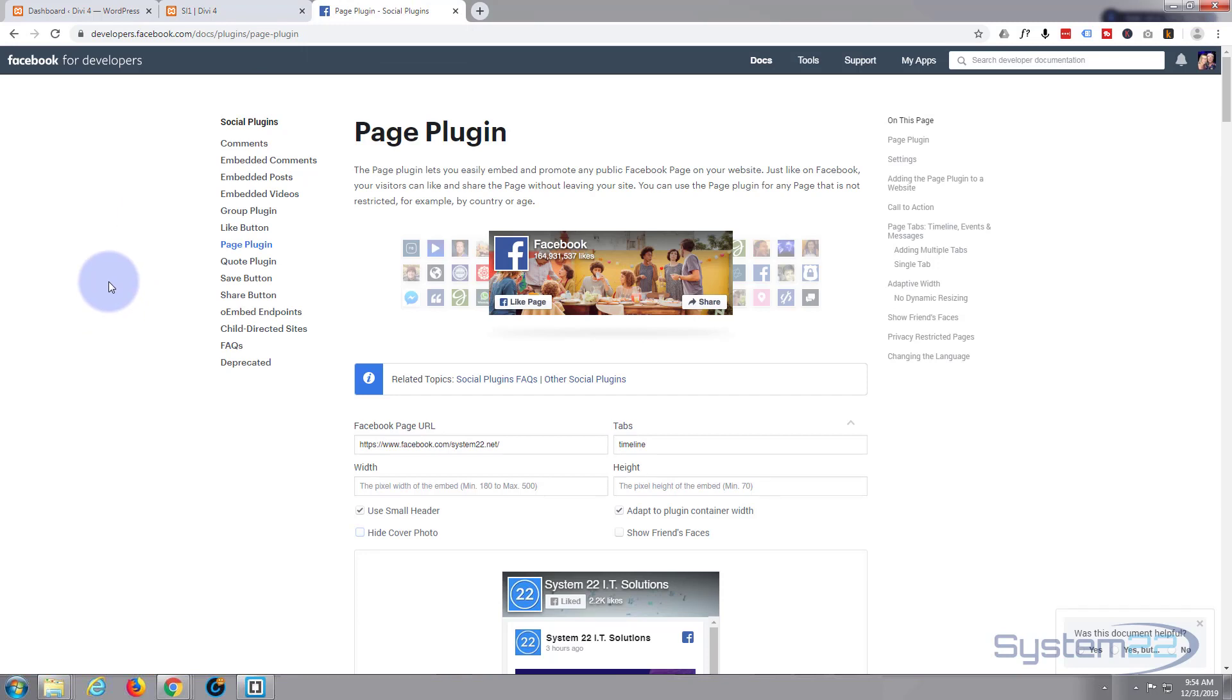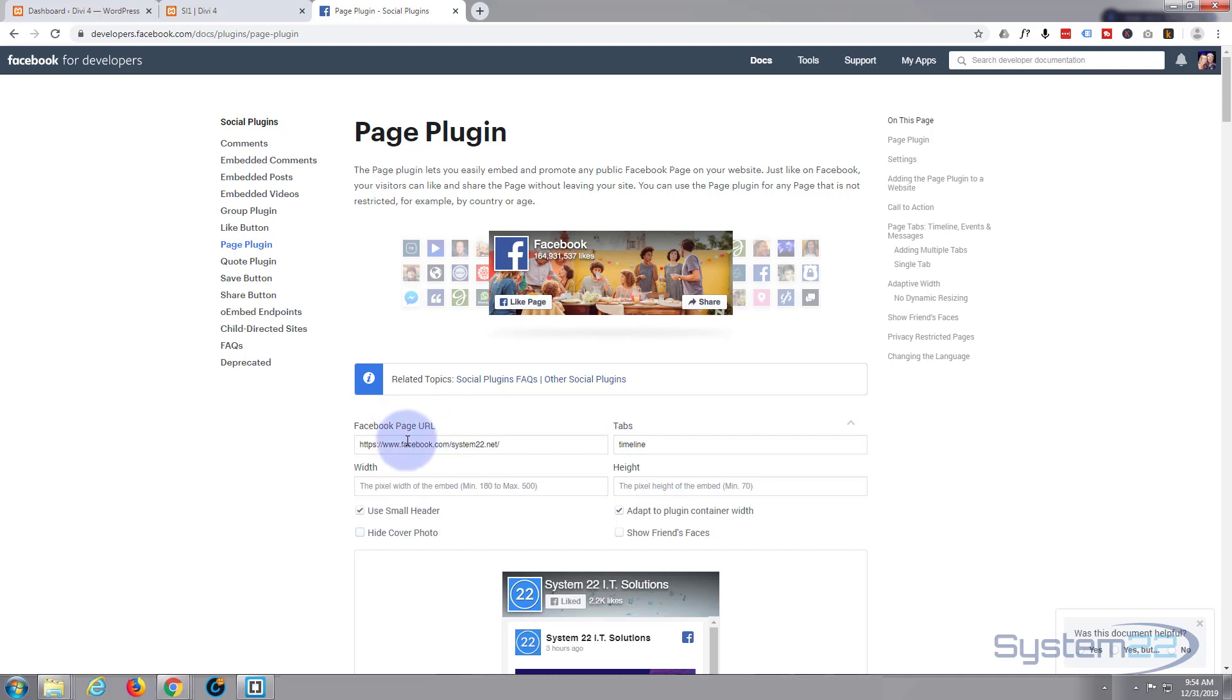To enable a live Facebook feed on our page, we need to go to developers.facebook.com and I'll put this link below the video for anybody that wants to do this. Simply put in the page URL that you want to include on your site.